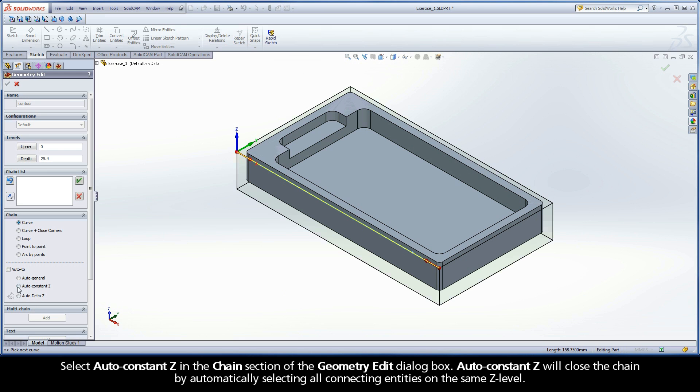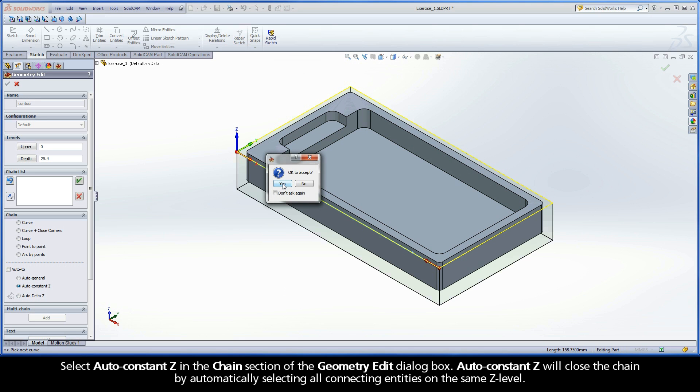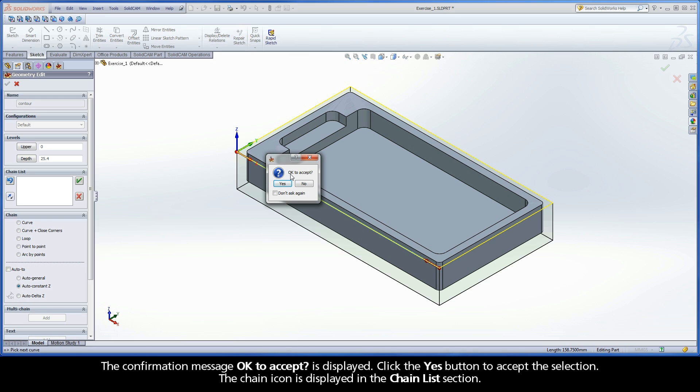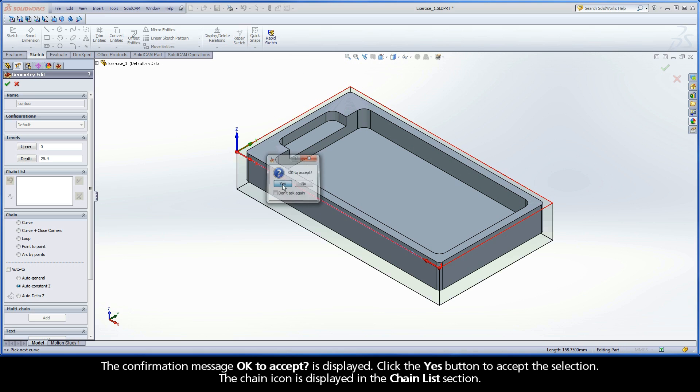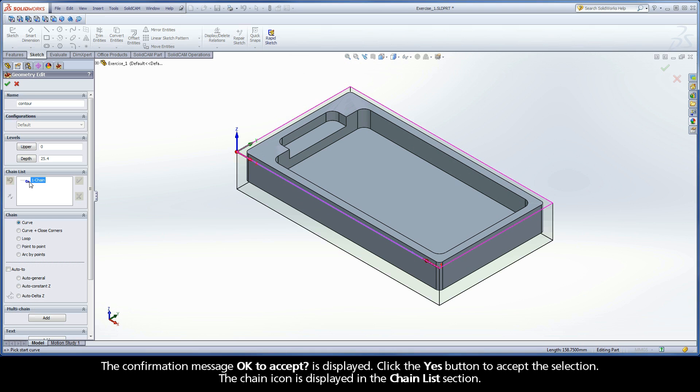Select Auto Constant Z in the Chain section of the Geometry Edit dialog box. Auto Constant Z will close the chain by automatically selecting all connecting entities on the same Z level. The confirmation message, OK to accept, is displayed. Click the Yes button to accept the selection. The chain icon is displayed in the Chain List section.